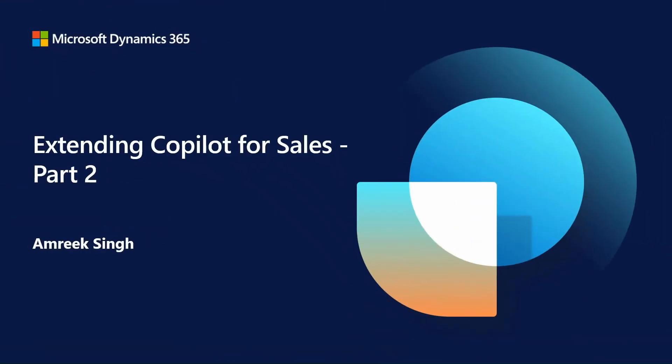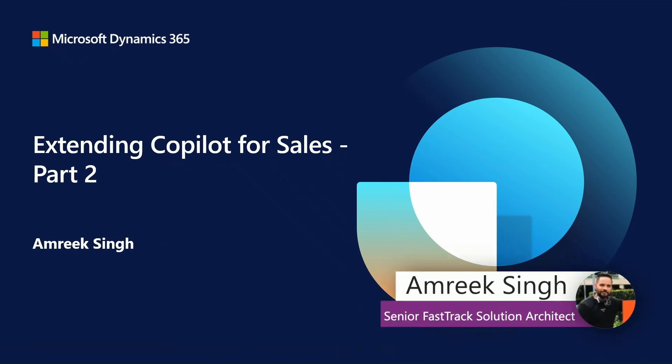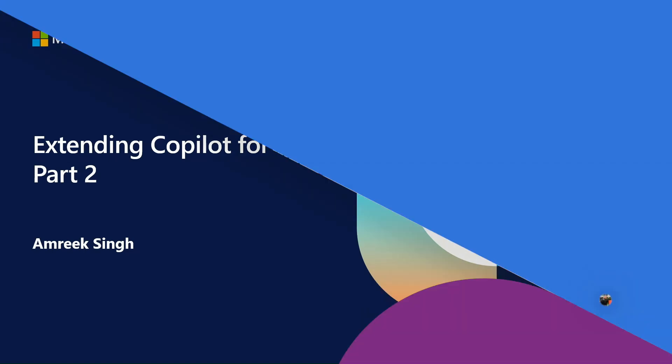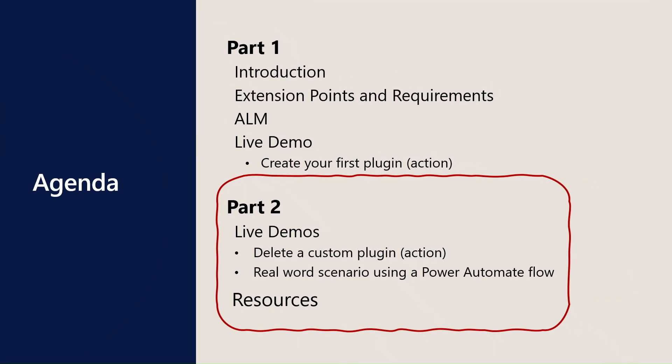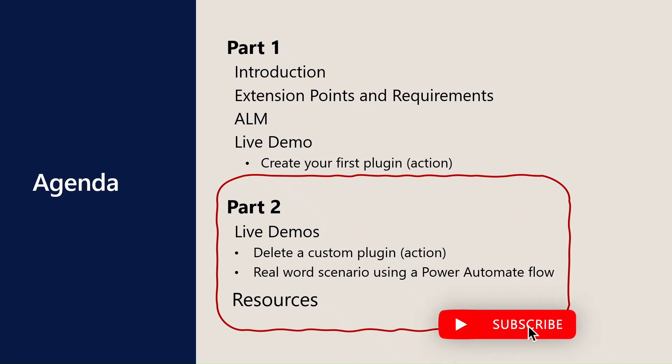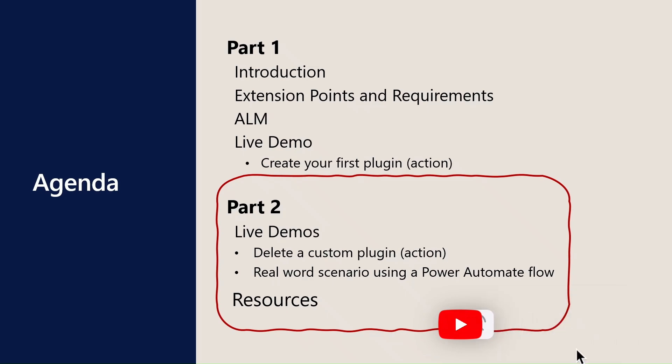Hi and welcome to the second part of the session on extending Copilot for Sales. My name is Emmerich Singh, I'm a Senior Solution Architect with the Fast Track team for Dynamics. A quick recap: in part one we covered the introduction, different extension points and requirements, ALM process, and we ended with a live demo on how to create your first plugin. If you haven't watched part one, please do that before this part.